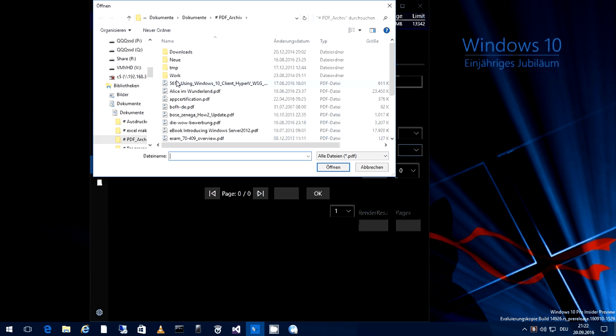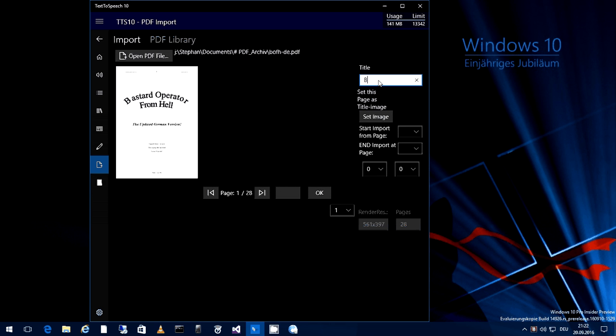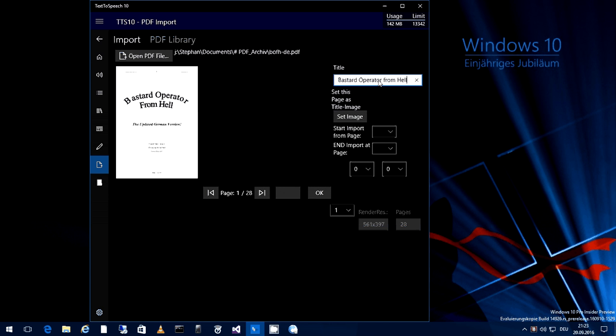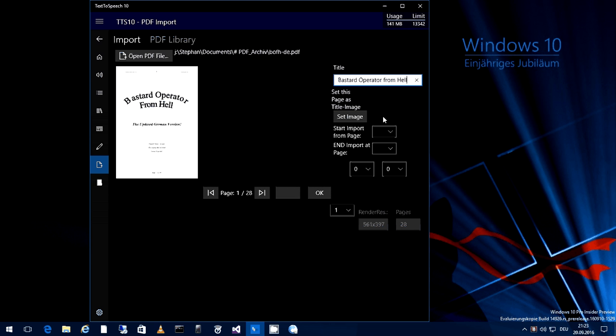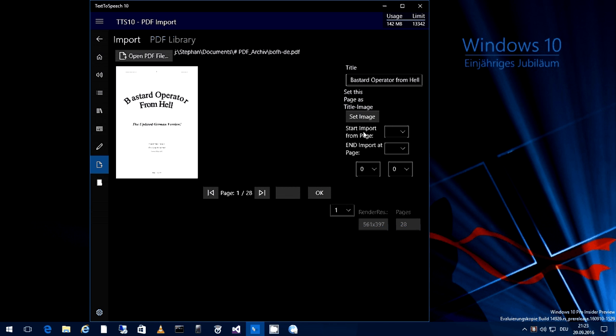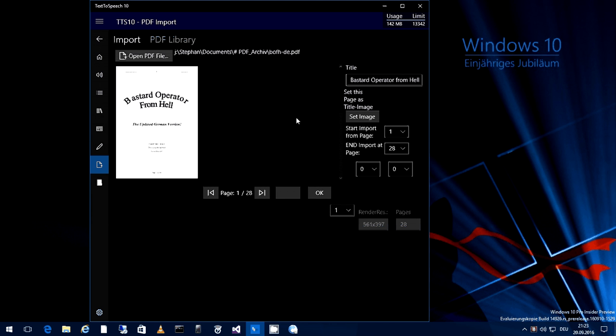Let me take a PDF. We take the Bastard Operator From Hell in German translation. We have to define a title: Bastard Operator From Hell. If you press set image, it will take the currently shown PDF page and set it as icon. If you don't set an icon, it will take the standard PDF icon. Then also you must define these two things: the start import from and the end import at.